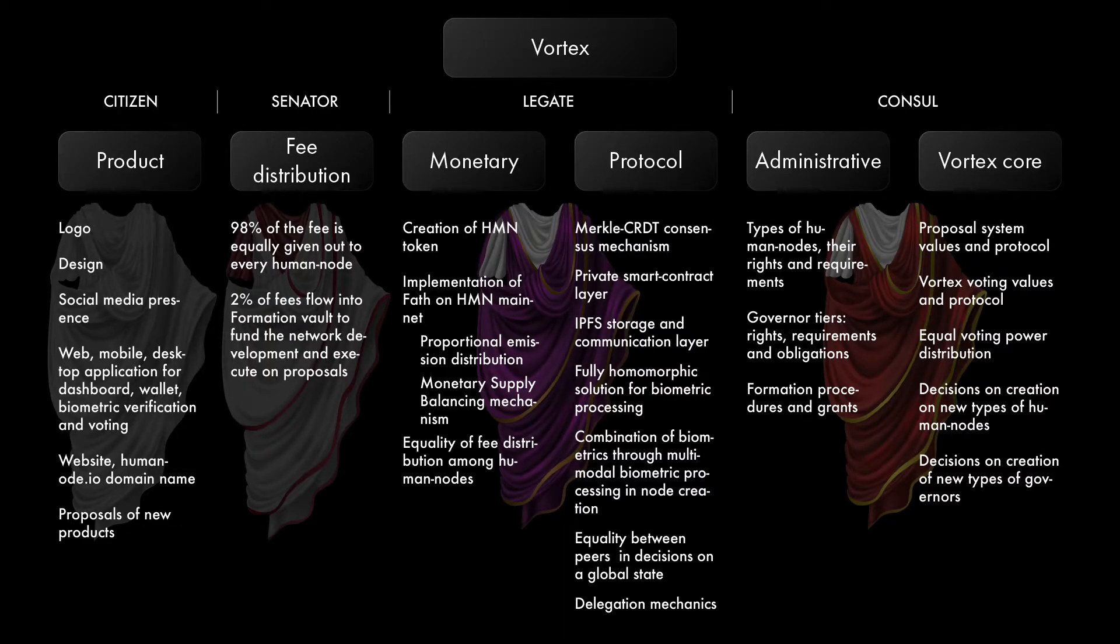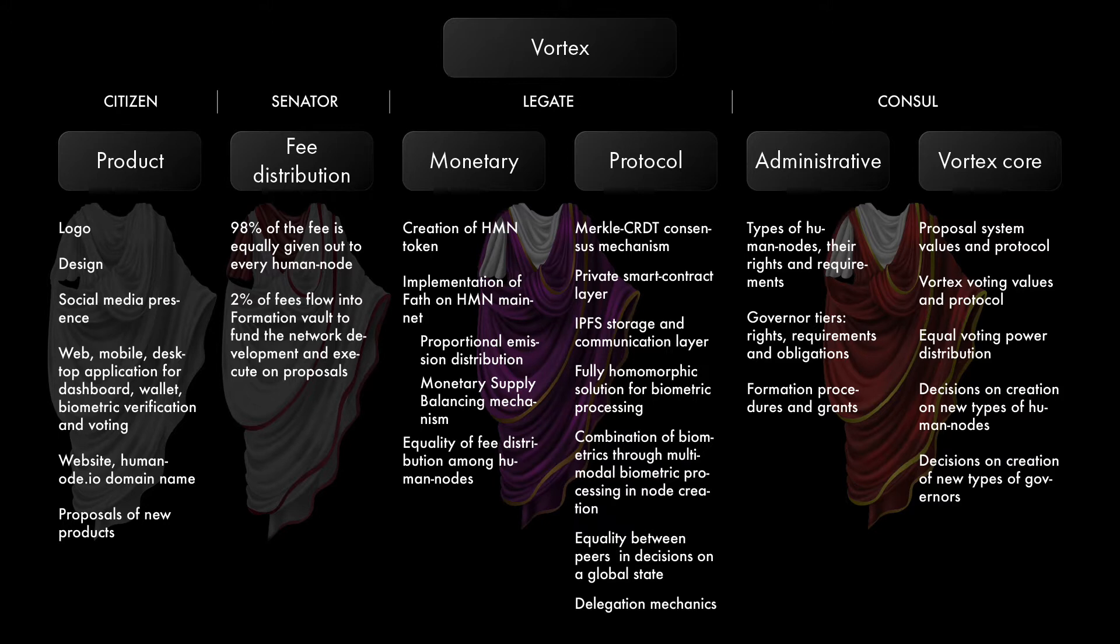For example, a Tier 1 citizen would be able to make proposals on the product level, say concerning the UI or logo design, or projects that assist in better user experience. But a Tier 4 council would be able to make monetary and protocol level proposals.